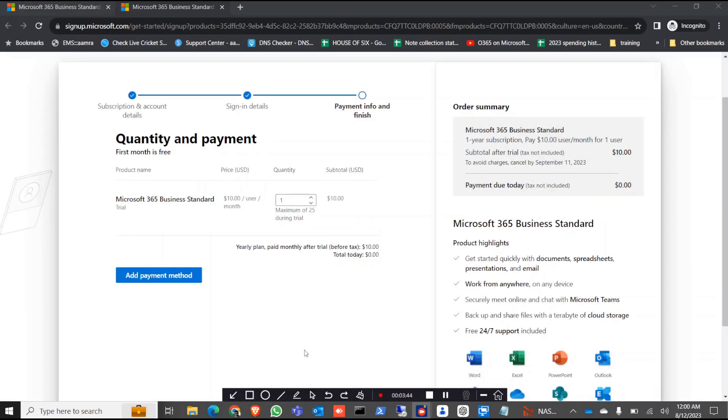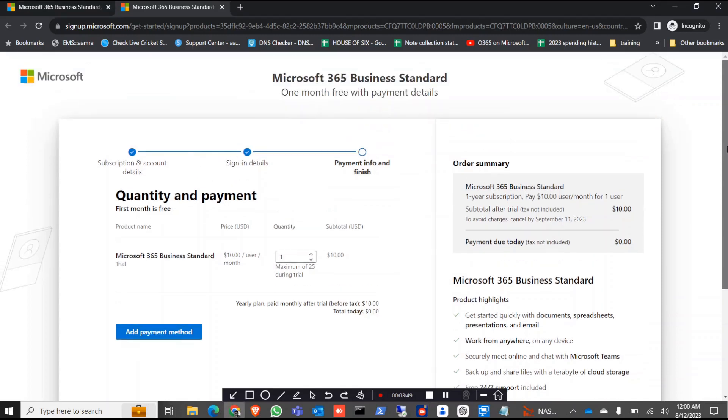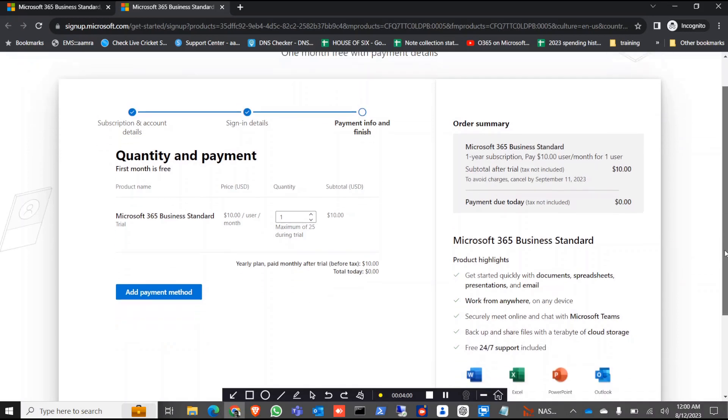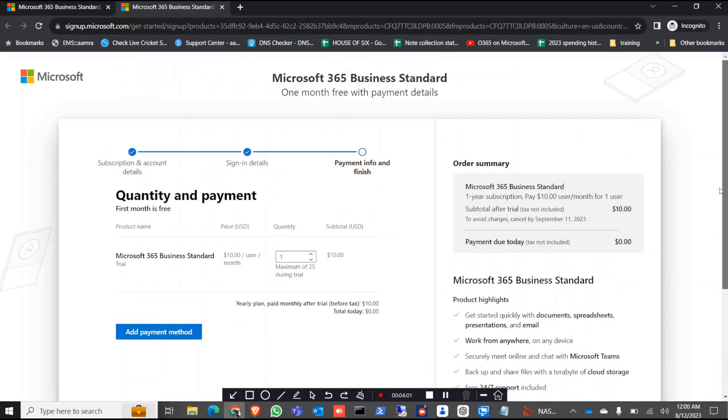Okay, now you can see it told us to add a payment method. The first time when you take the trial it actually wants you to add your payment method. It will not charge but the credit card information will be there.